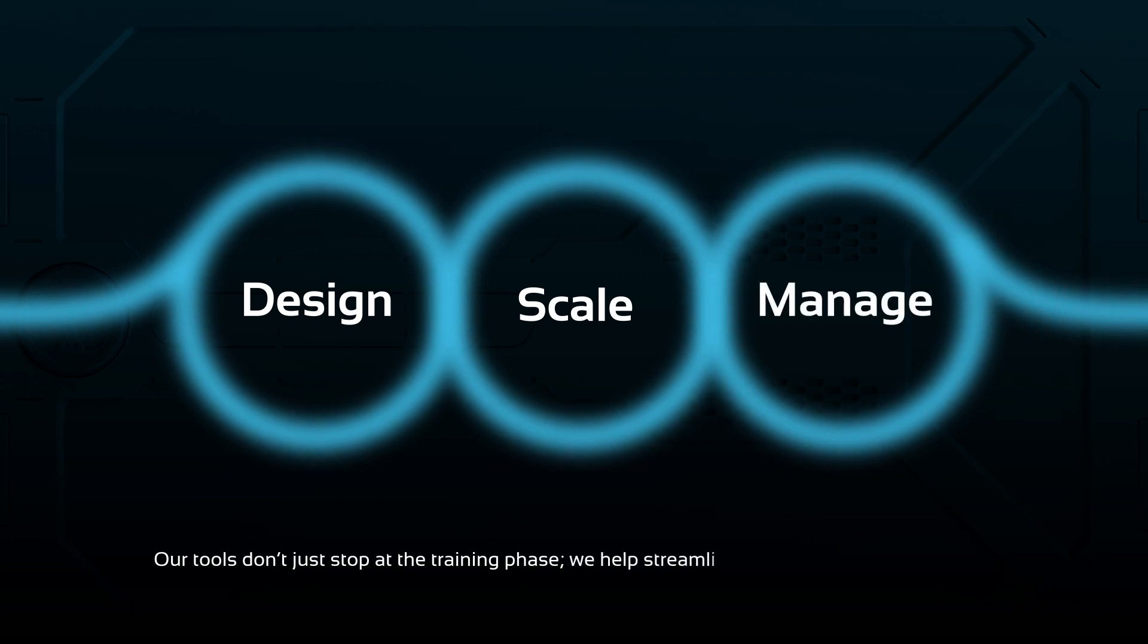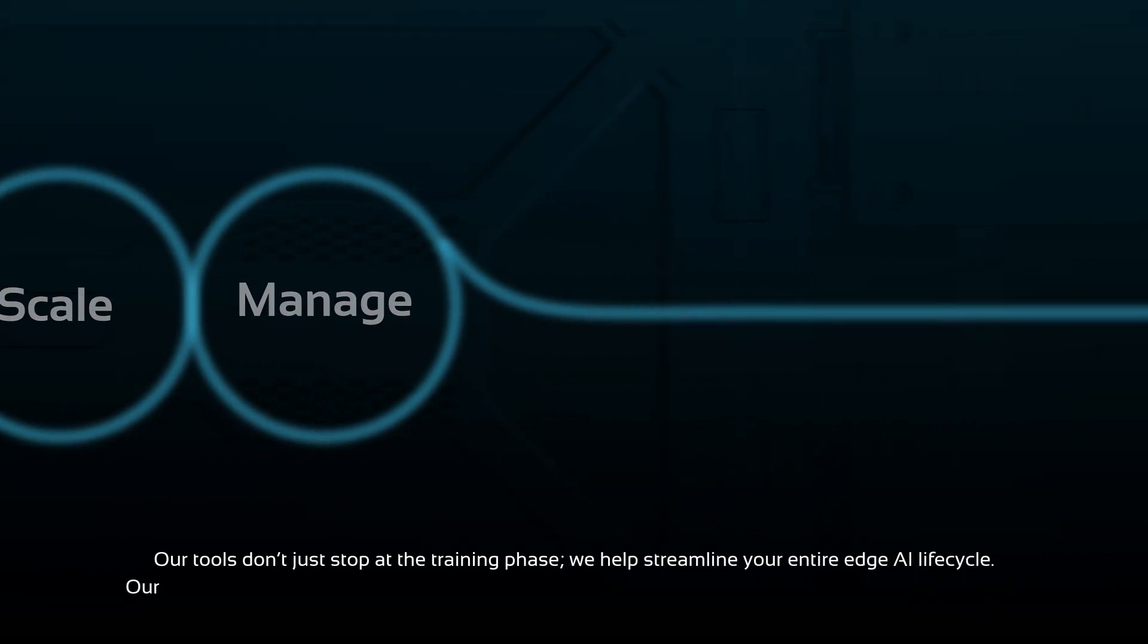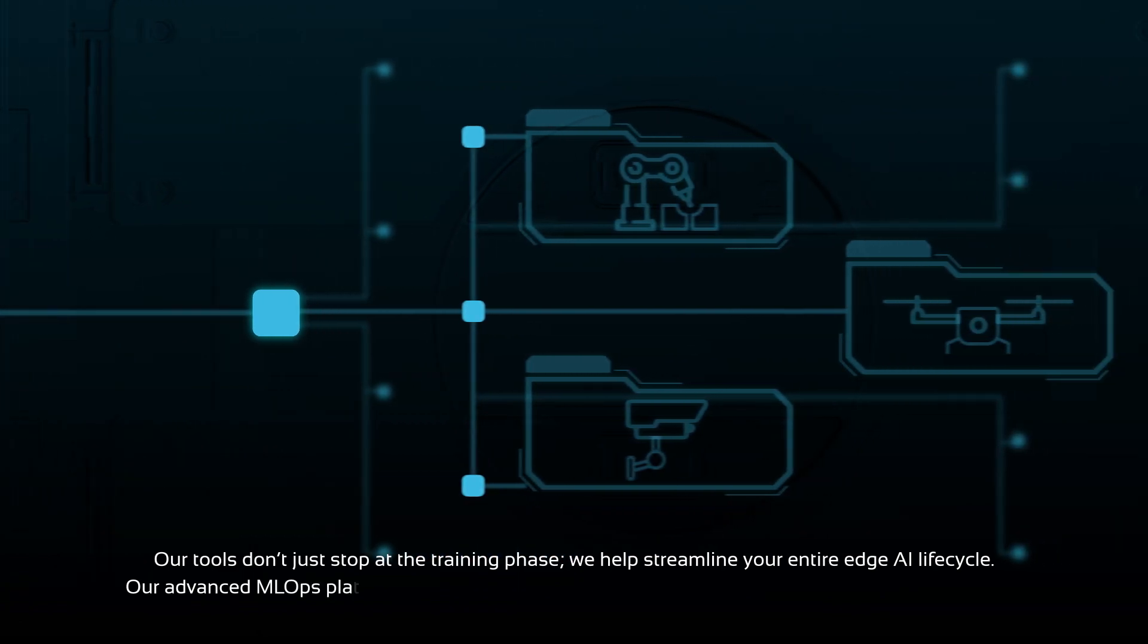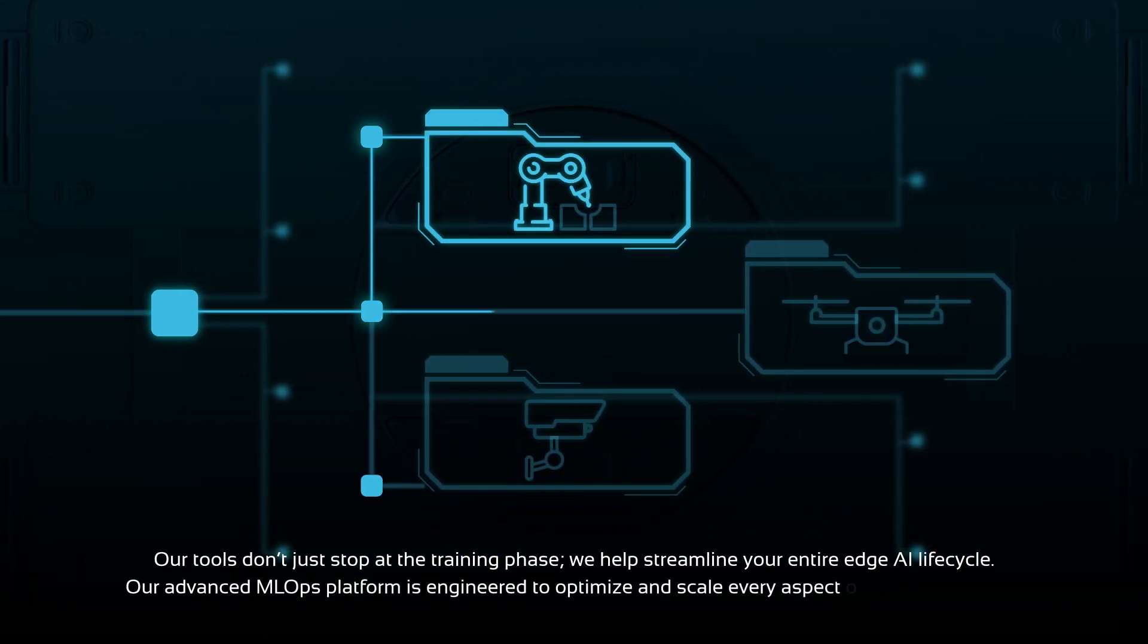We help streamline your entire edge AI lifecycle. Our advanced MLOps platform is engineered to optimize and scale every aspect of ML development.